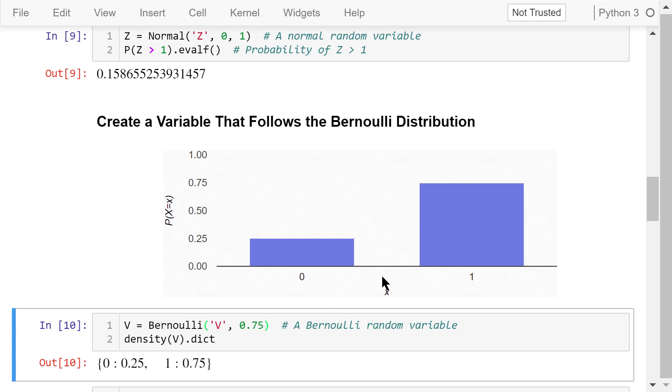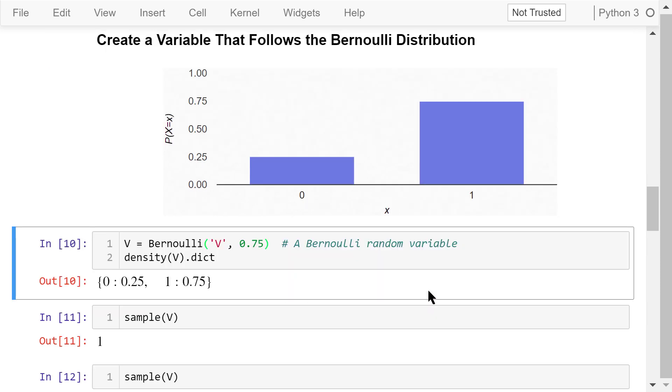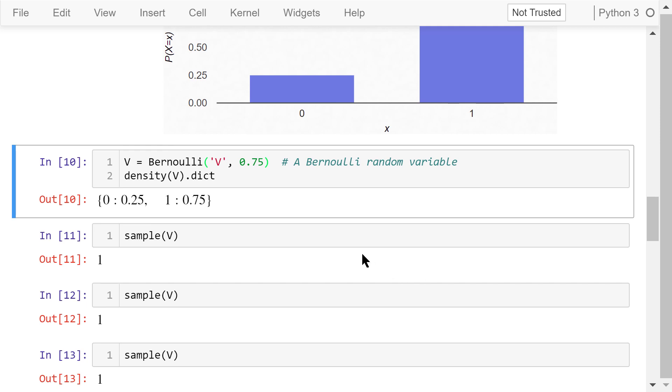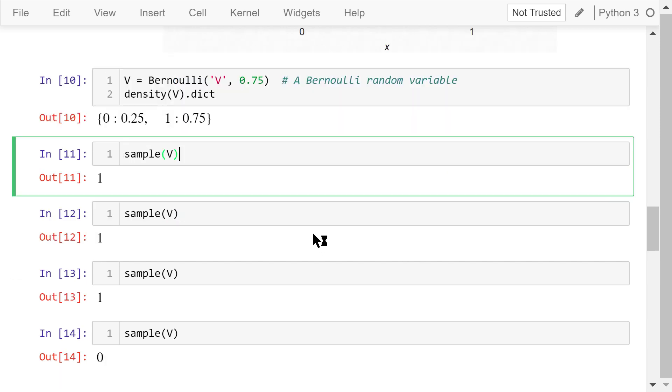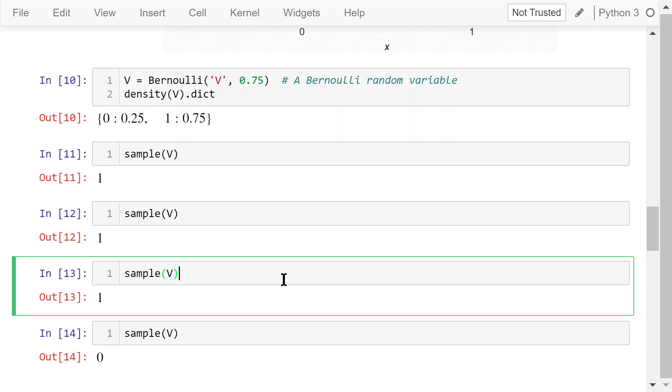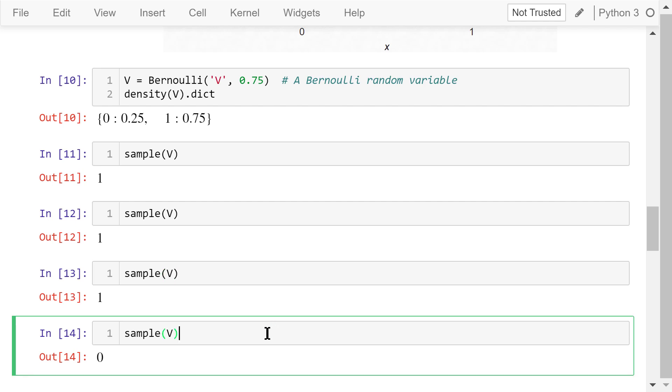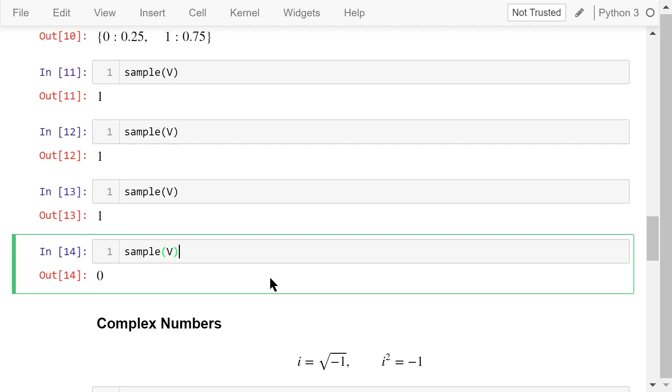This probability density function is also shown in this image. Let's take a few samples. For the first three samples, the values are 1. For the last sample, the value is 0.